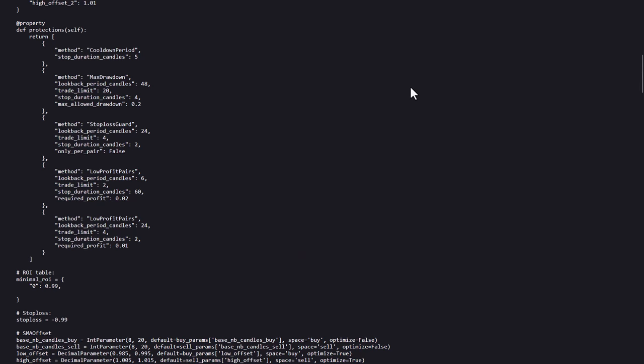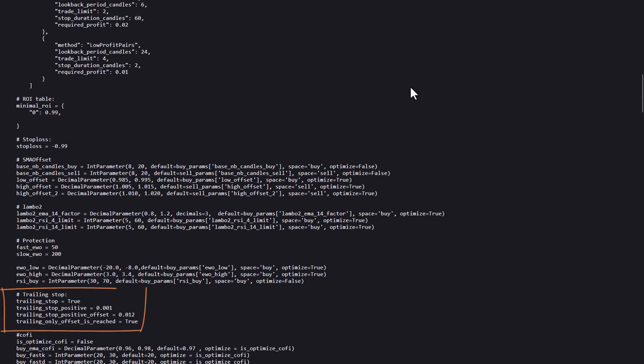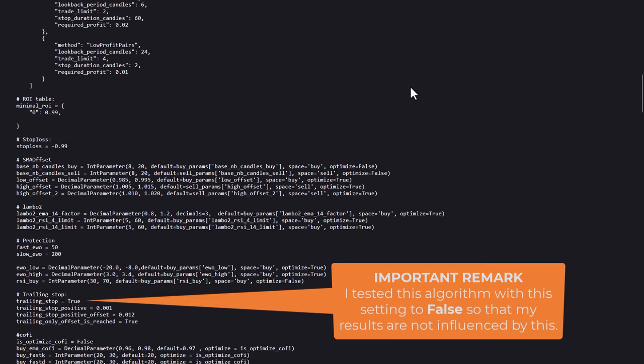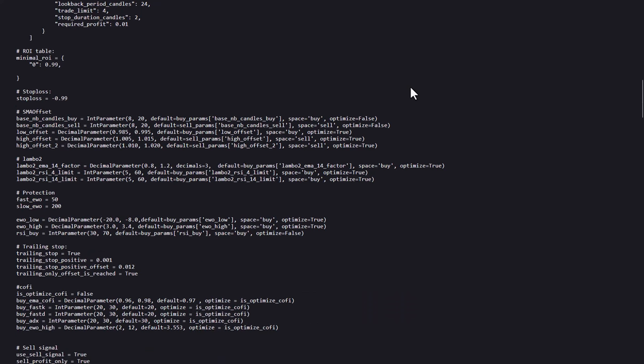However, if the developers tried to lean on the trailing stop loss here, then they have to be aware that enabling this while doing backtests can also skew the output results to a more positive bias than originally is the case.